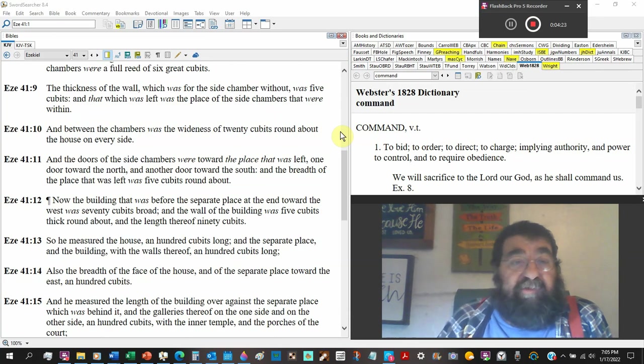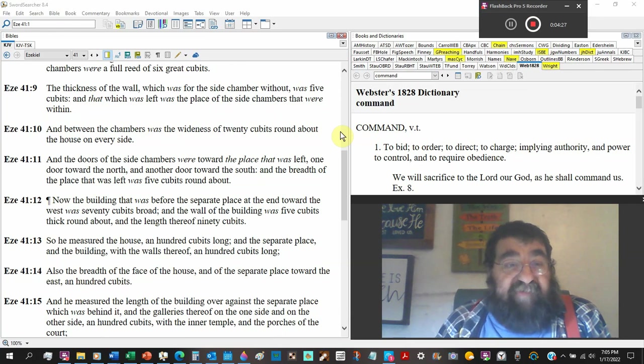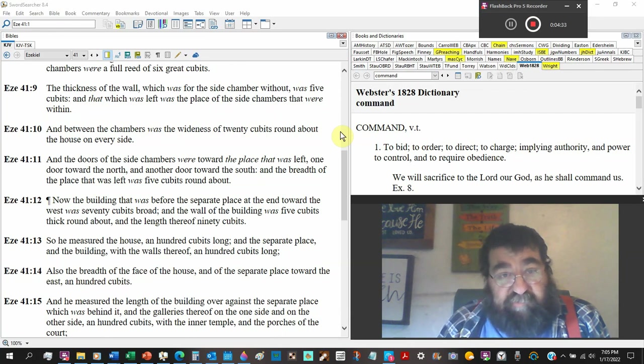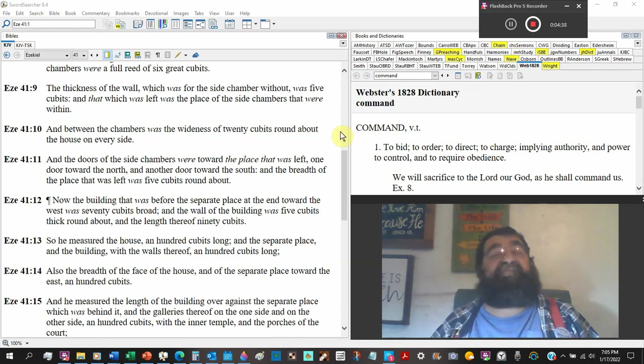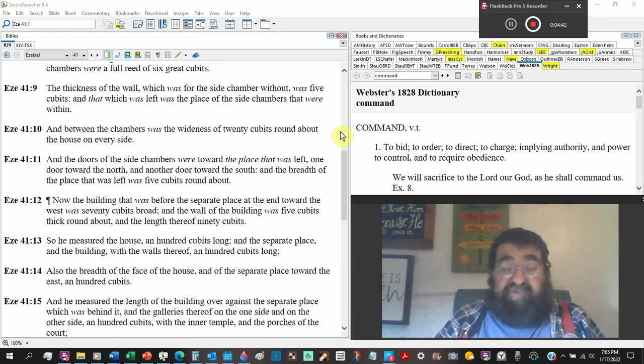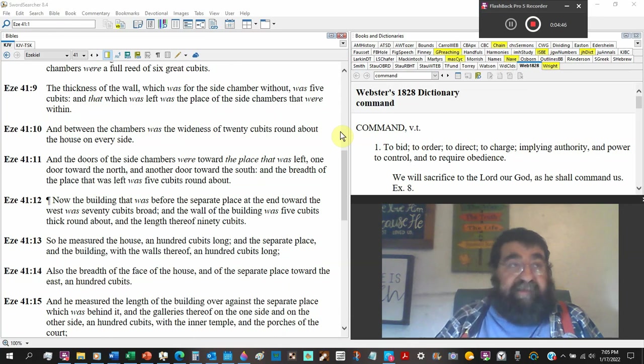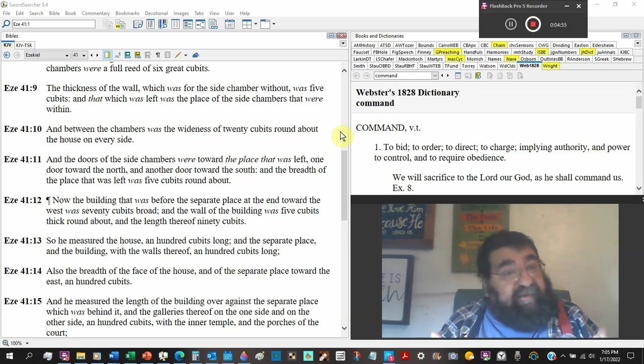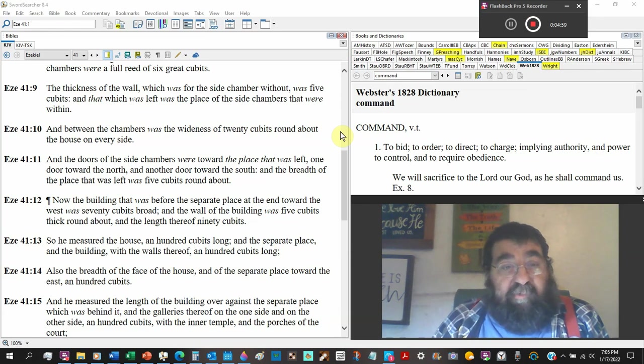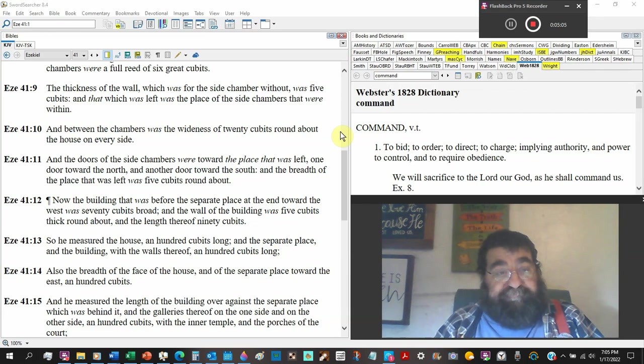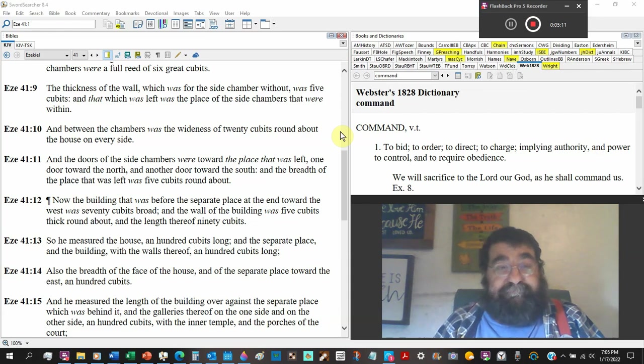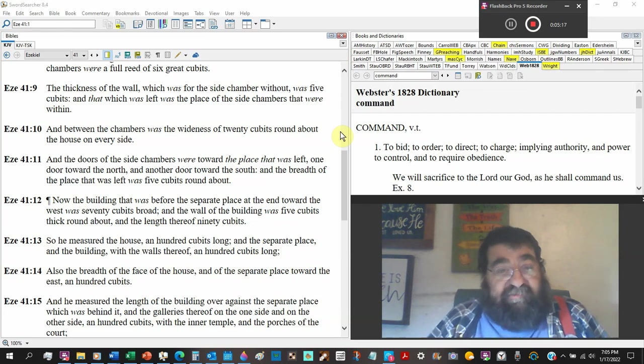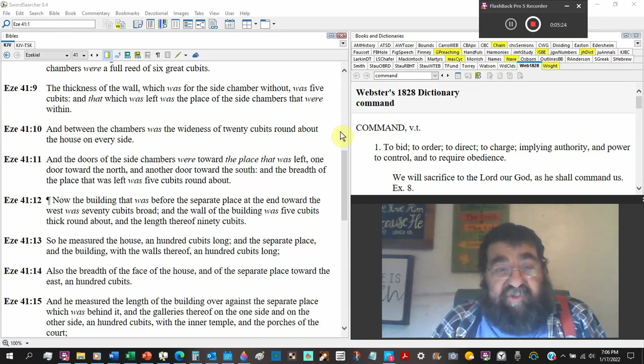I saw also the height of the house roundabout. The foundation of the side chamber was a full reed of six great cubits. So a reed is six great cubits, not six cubits, six great cubits. The thickness of the wall, which was the side chamber without, was five cubits. That which was left was placed on the side chambers.